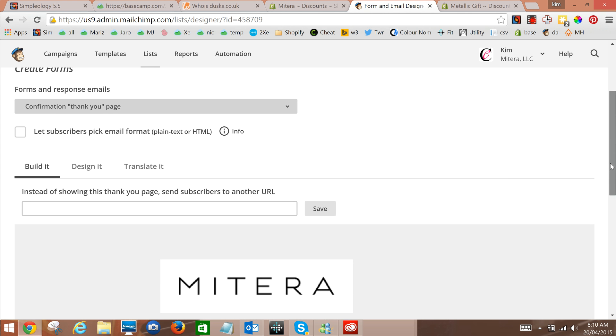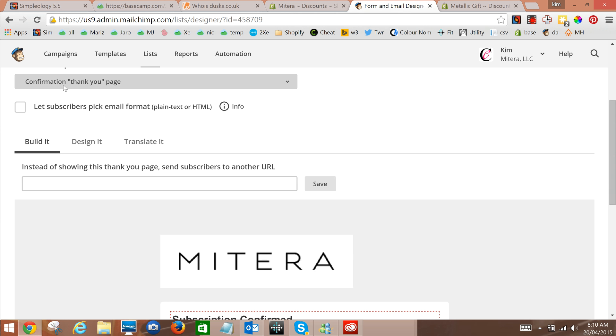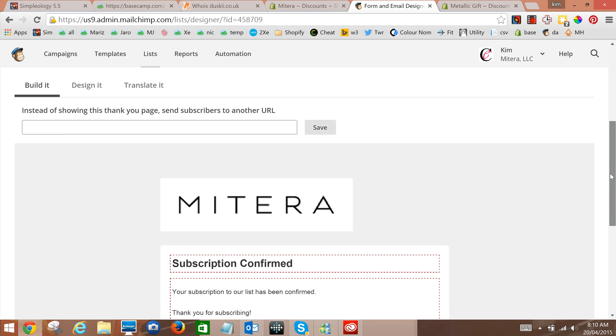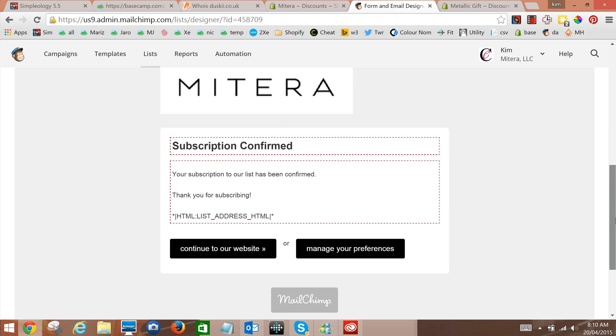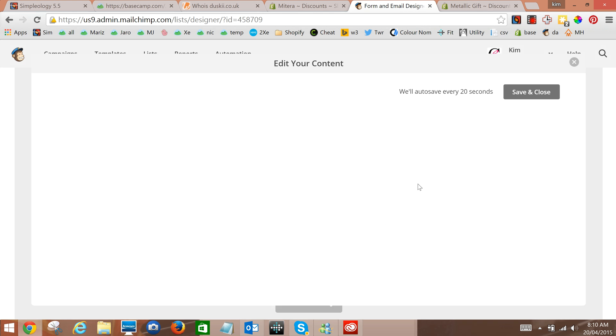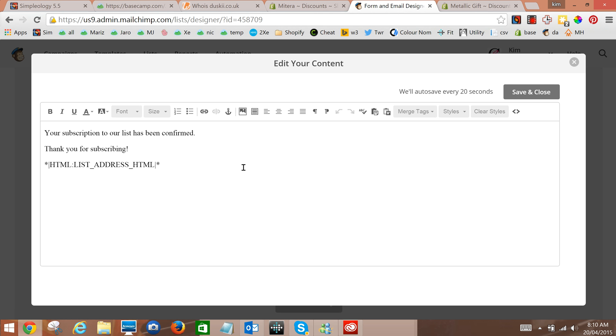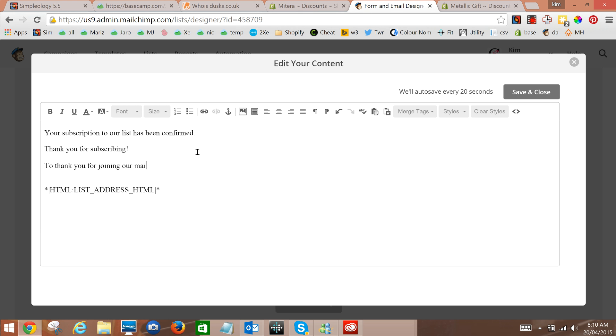Just double check, yes we are in the confirmation thank you page. Your subscription to our list is okay. And this is where you would edit it and say thank you for signing up, thank you for joining our mailing list.